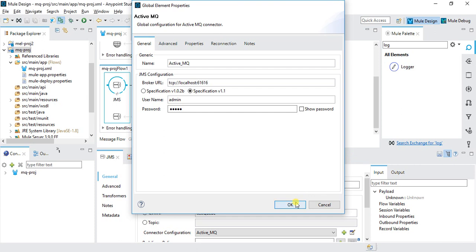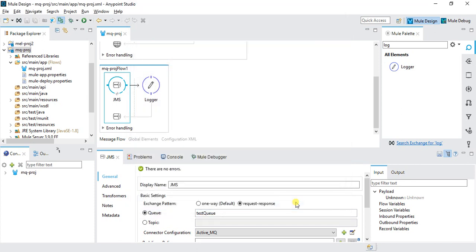In this way we can use Java Message Service (JMS) to push messages to a queue and retrieve them to process as needed. Practice by creating your own queue, pushing a message, and retrieving it to see how everything works. That's it for this video — see you in the next one!